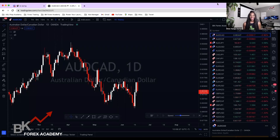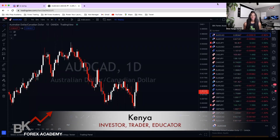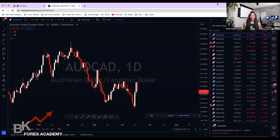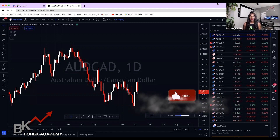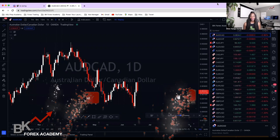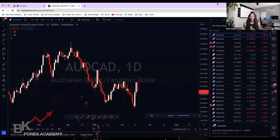What's up guys, welcome back. It's Kenya with BK Forex Academy, and in this video I'm going to be talking to you about three steps on how to buy and sell specifically in the foreign exchange market. Whether you're a new or struggling trader, this is going to be very helpful for you. Do me a favor, smash the like button, make sure you subscribe, turn on notifications, and let's hop right in.